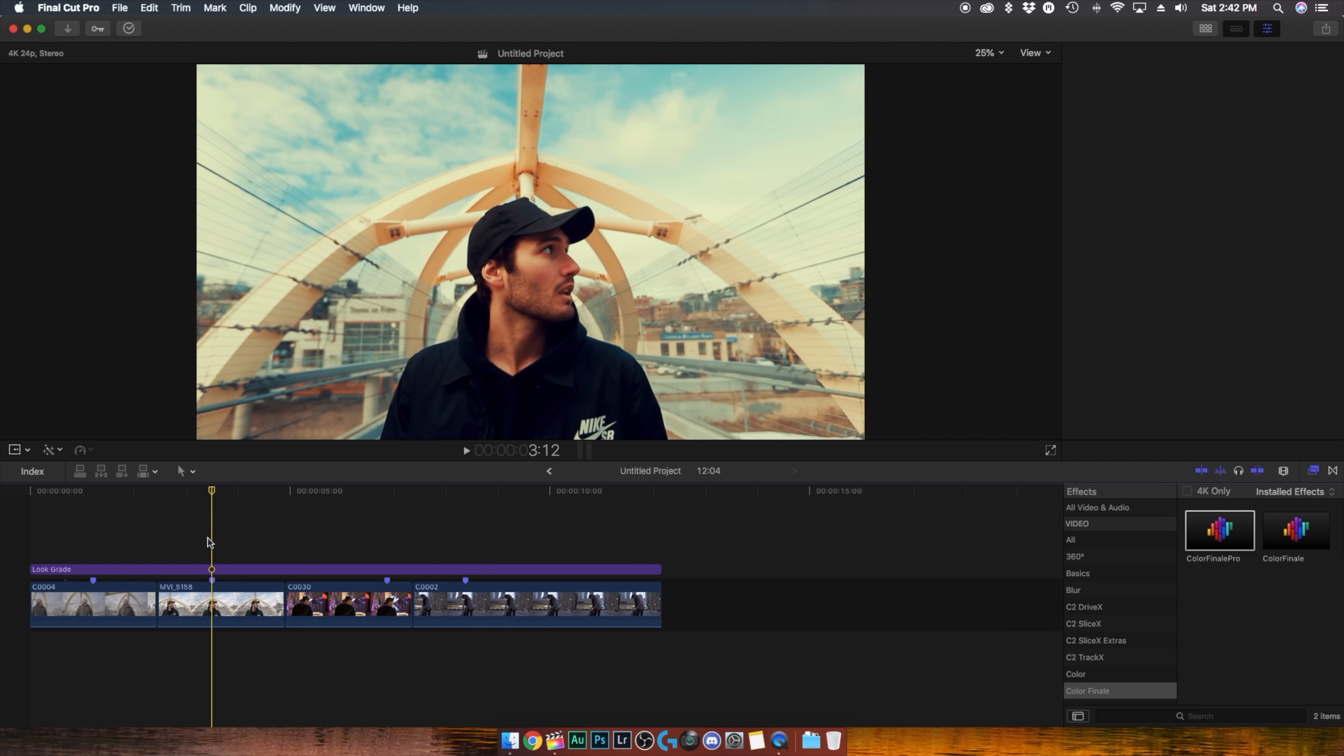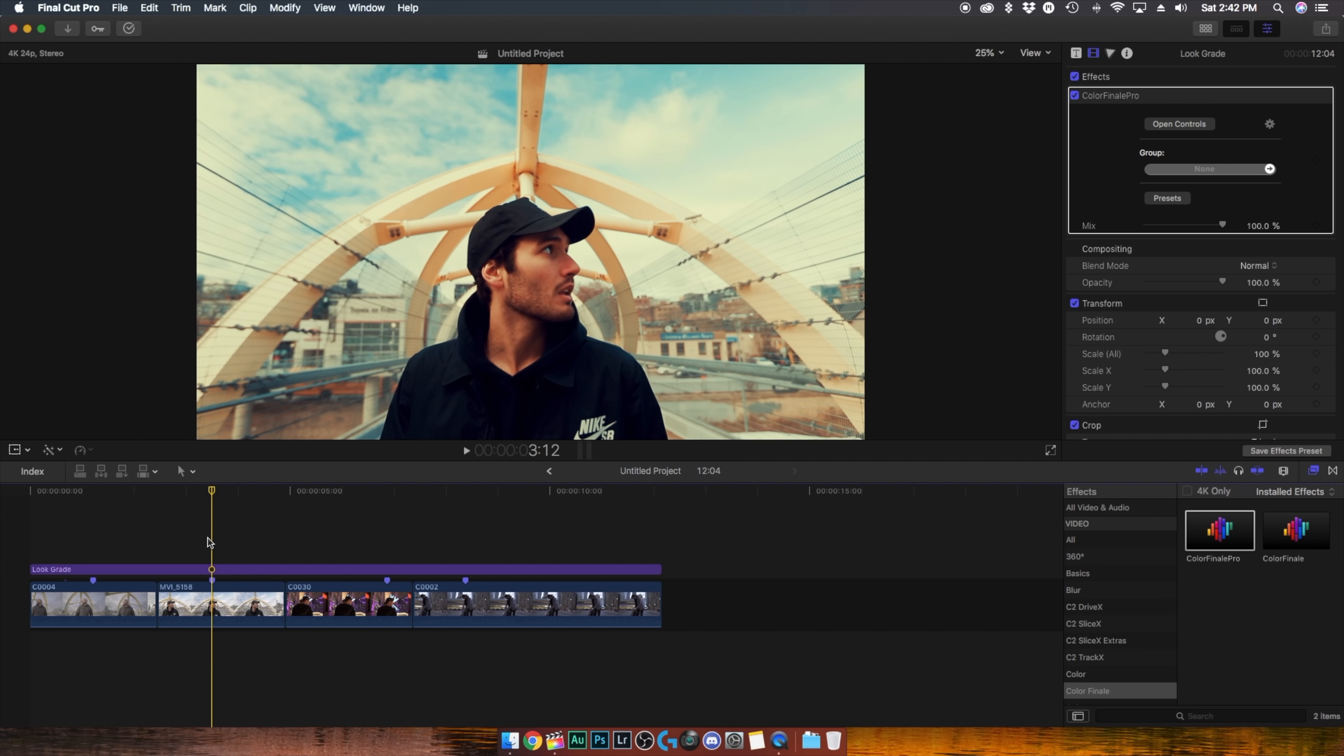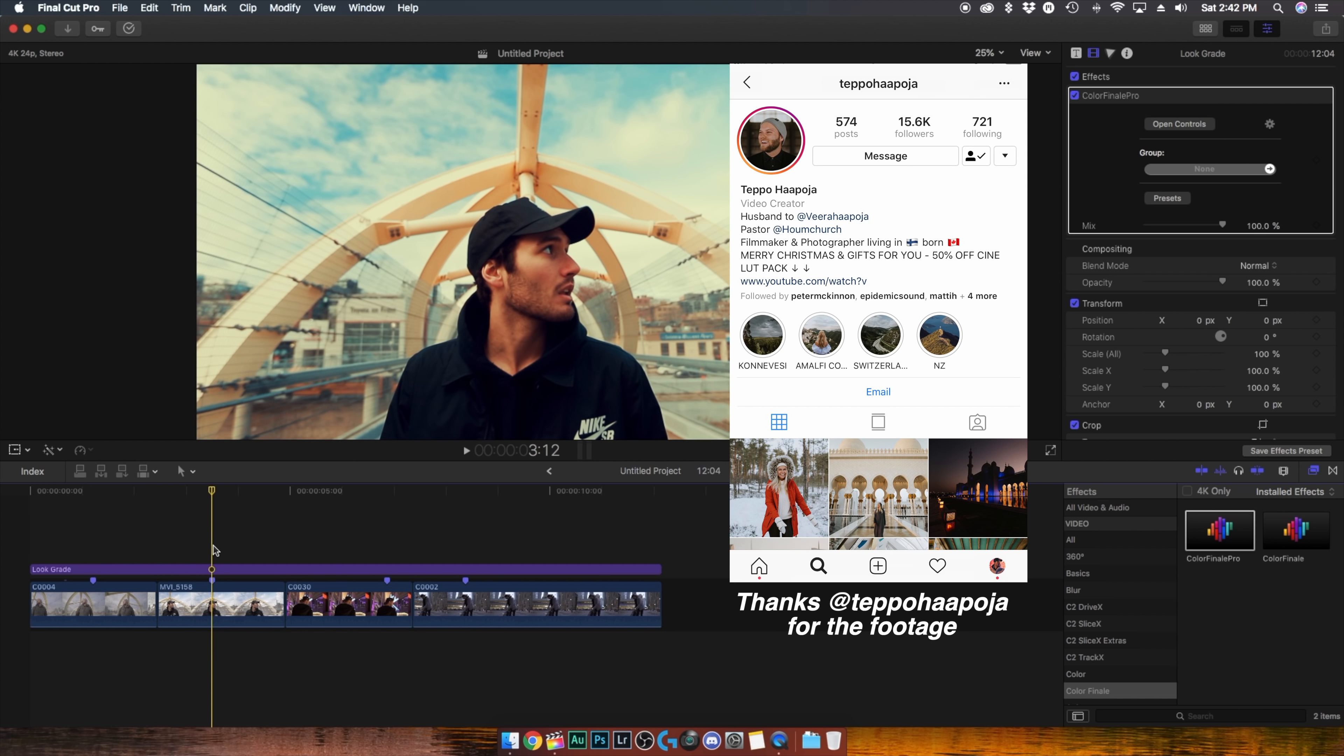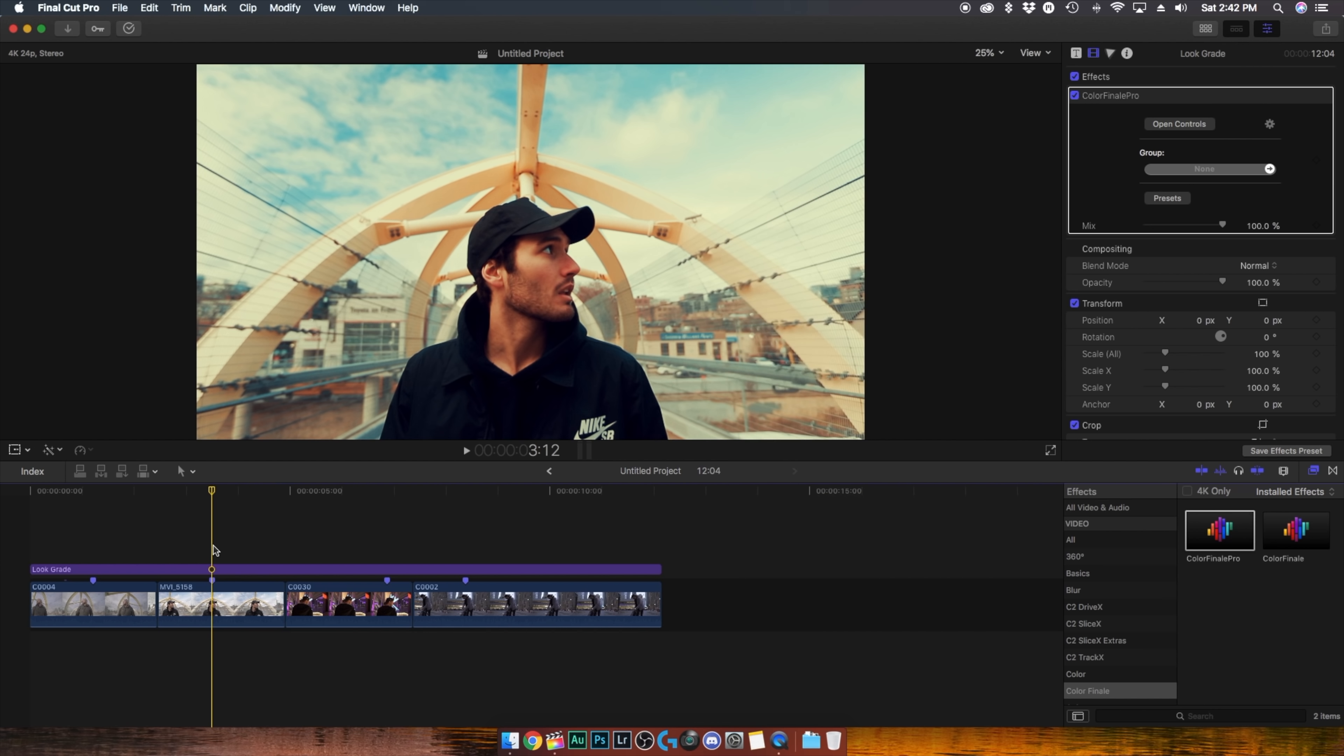So our second clip here was actually shot on the same day with the same lighting conditions but the difference is we were using a different camera. While this first clip was shot on a Sony a7 III using the S-Log2 picture profile this clip here was actually shot using a Canon 6D Mark II with no picture profile and this is the reason why this clip looks so contrasty and oversaturated.